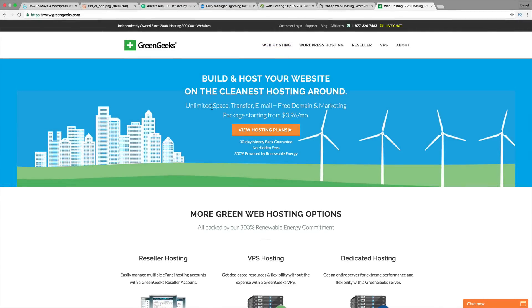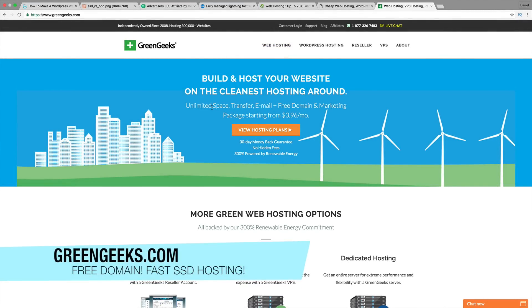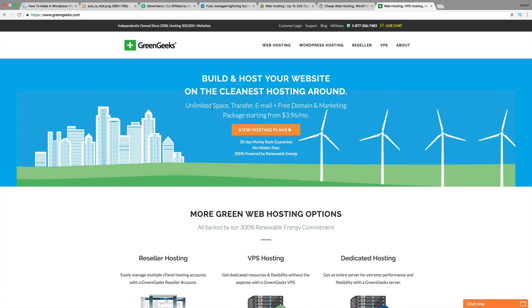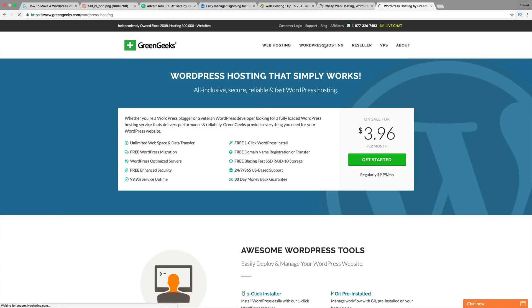Alright, so next is GreenGeeks.com. This website is actually independently owned. It's not part of EIG. It's not part of any other web hosting company. And it's actually powered by Renewable Energy. This company offers free domains and free SSD. Now they do offer a 30-day money-back guarantee. They offer fast SSD drives.